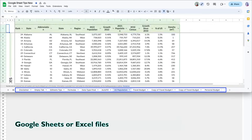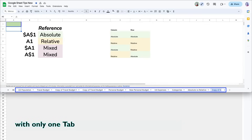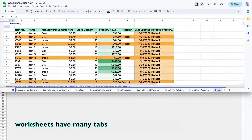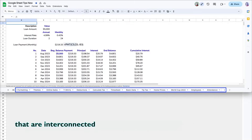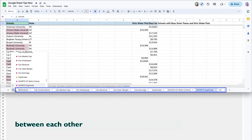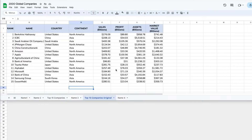You don't often find Google Sheets or Excel files with only one tab. More often than not, worksheets have many tabs that are interconnected and reference data between each other. Additionally, you can have links to other files. Let's start by learning how to organize and manage files with multiple tabs.